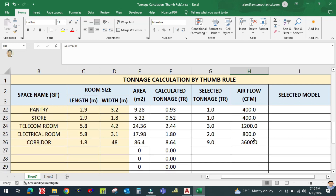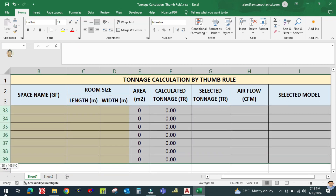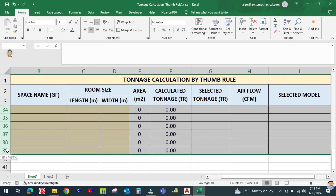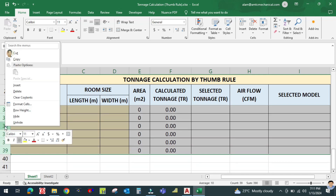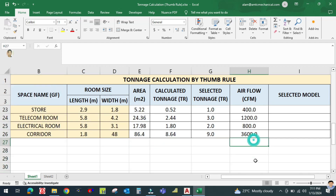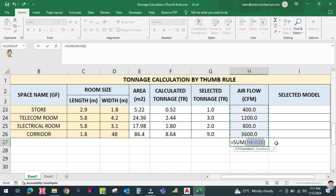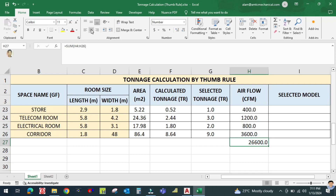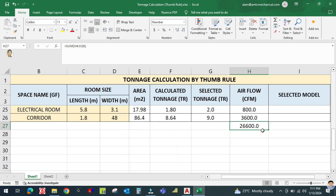This is the total airflow. I am going to delete this and make it a total. Click here, go to Sum, click Sum and press Enter, then center it. The total CFM is 26,600 CFM.